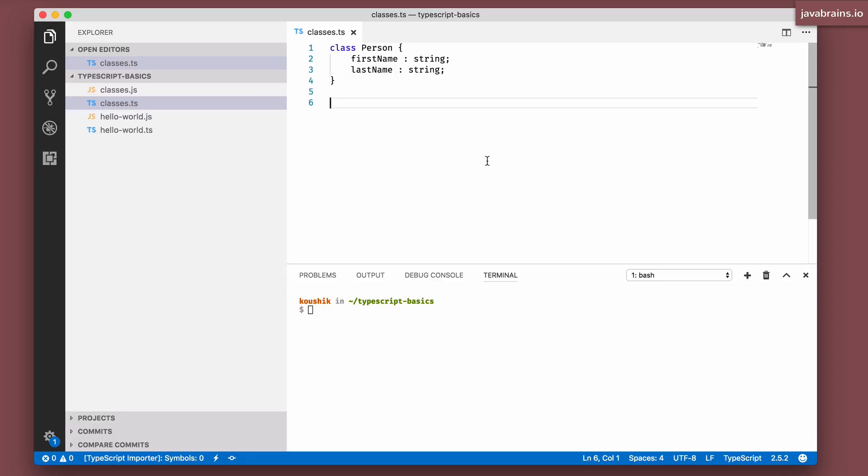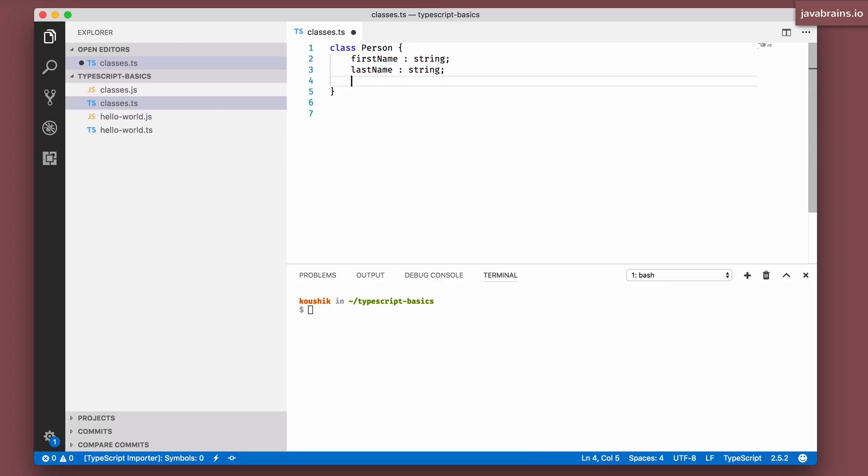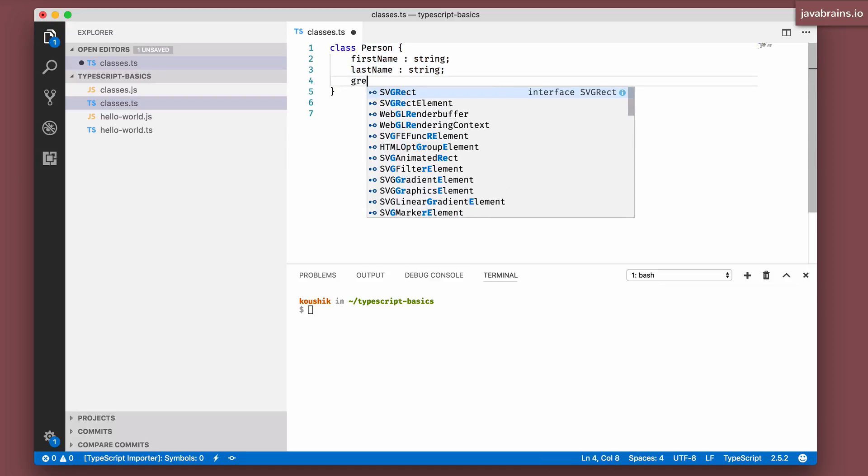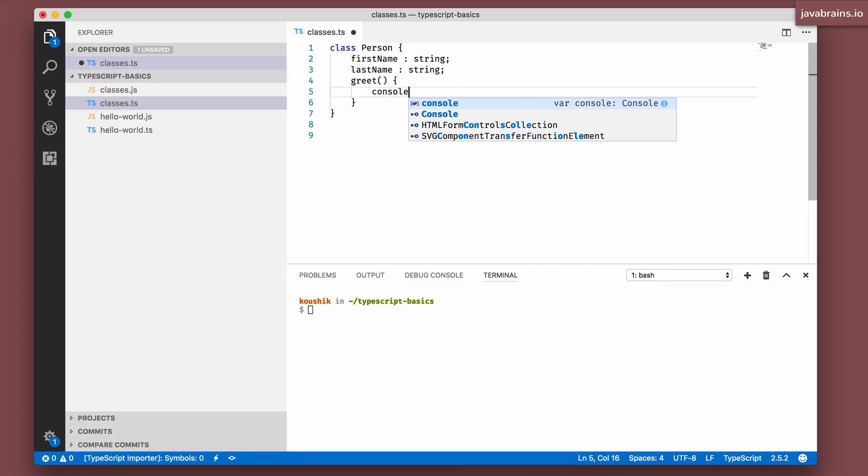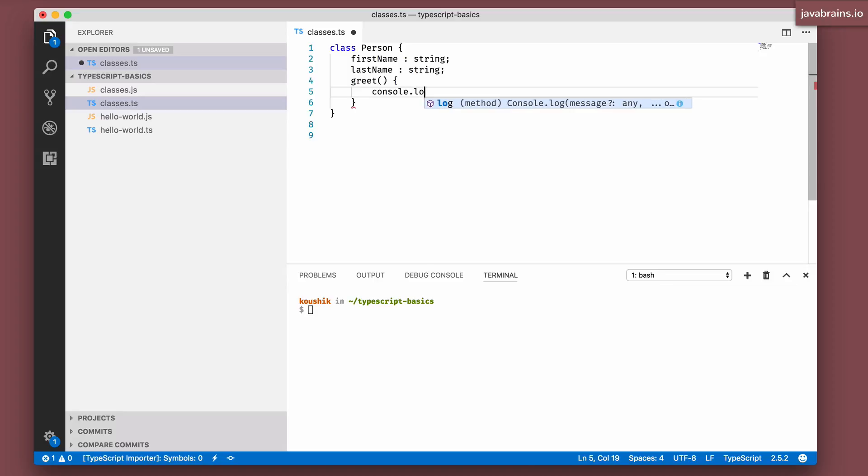So let's do some inheritance and see how it works. I have a class called person here with first name and last name. Let's say I have a function called greet, and this basically prints something to the console.